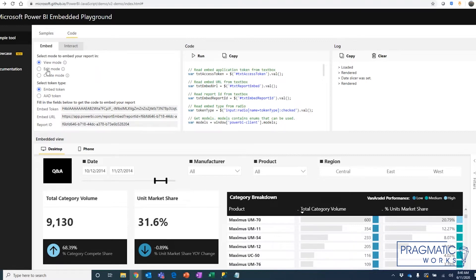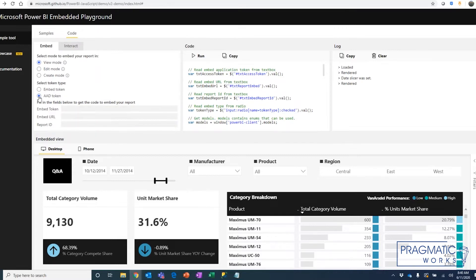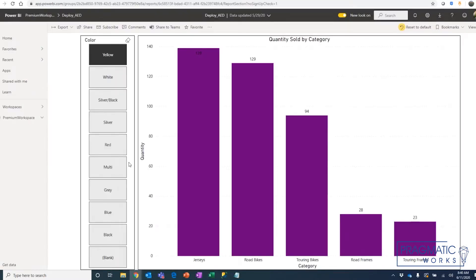So to bring in your own report, we need to change from the embed token to an Azure Active Directory token. And over here in the other tab, I have in the Power BI service, I've opened up one of my reports.